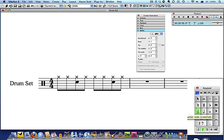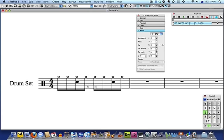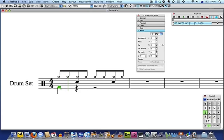Select the crotchet on the keypad and then click on the first beat of the bar. As soon as the bass drum part is entered, the Voice 1 stems will automatically point upward. You'll also notice that Voice 2 notes are green. Enter another crotchet on beat 3 in the same way and press Escape when you've finished.